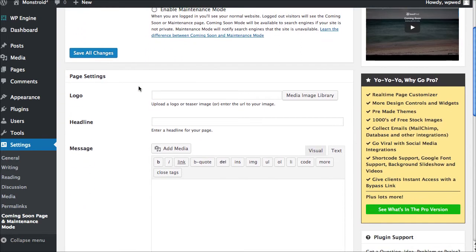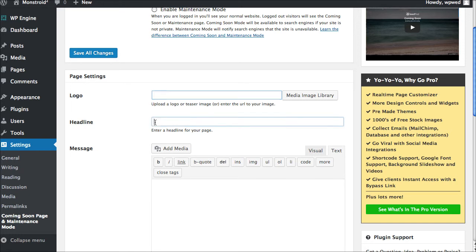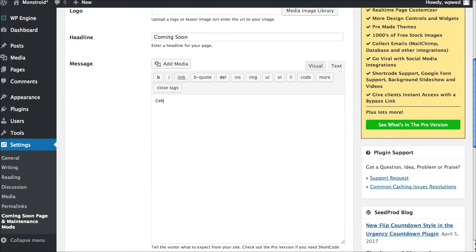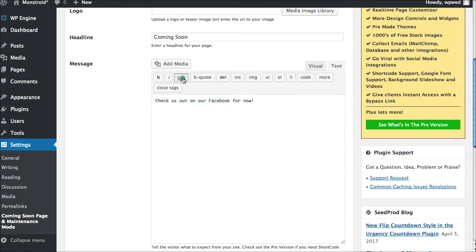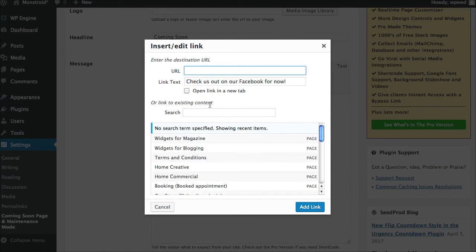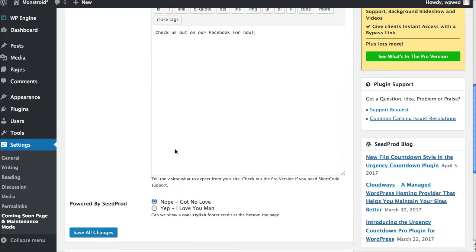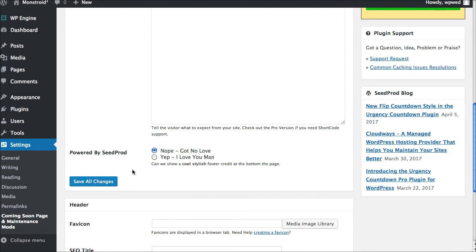And then, of course, we can put in our logo if we wanted to so that they don't just see a totally blank white screen when they land on our domain name. And you can say, you know, coming soon. If you wanted to, down here in this message area, you could say check us out on our Facebook for now. And you could have the link here by just highlighting this whole thing and clicking link and typing in your link for your Facebook page. And then that would be visible as they land on your page.